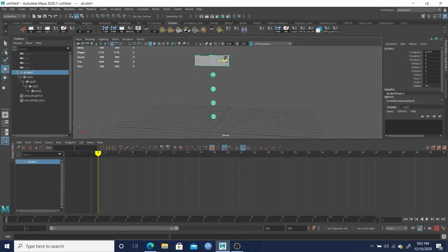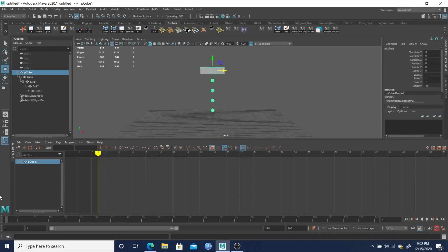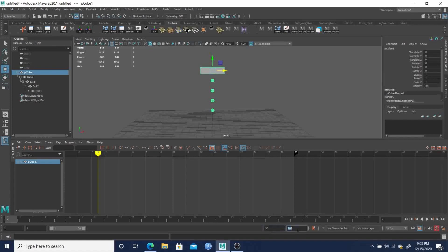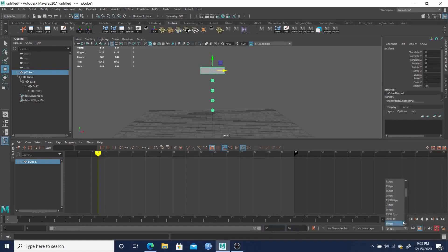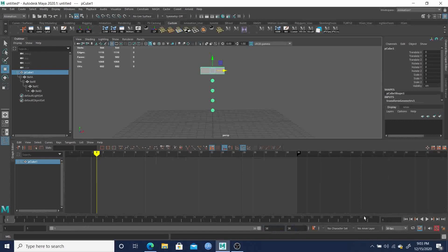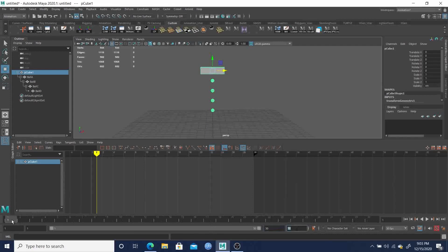This is going to be a really simple test. From here we'll do a one-second animation. We want the frame range to go to 30 — at 30 frames per second — so make sure we're set to 30 fps and change the range to 1 to 30.